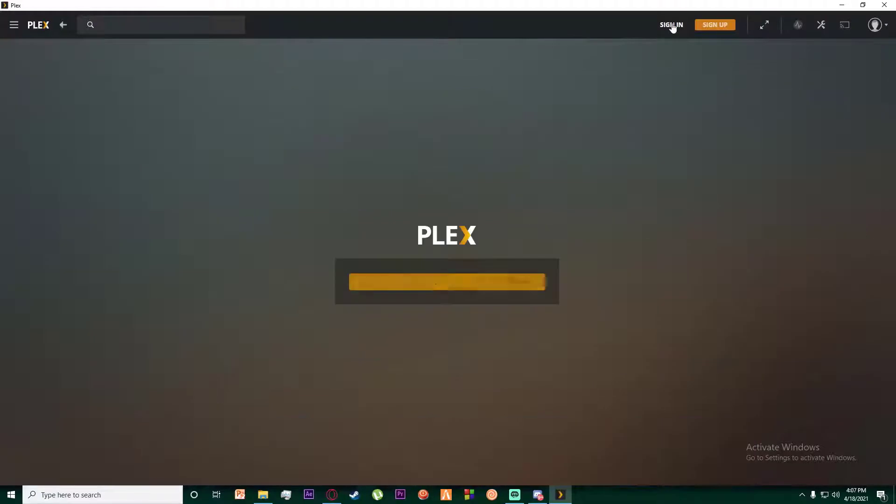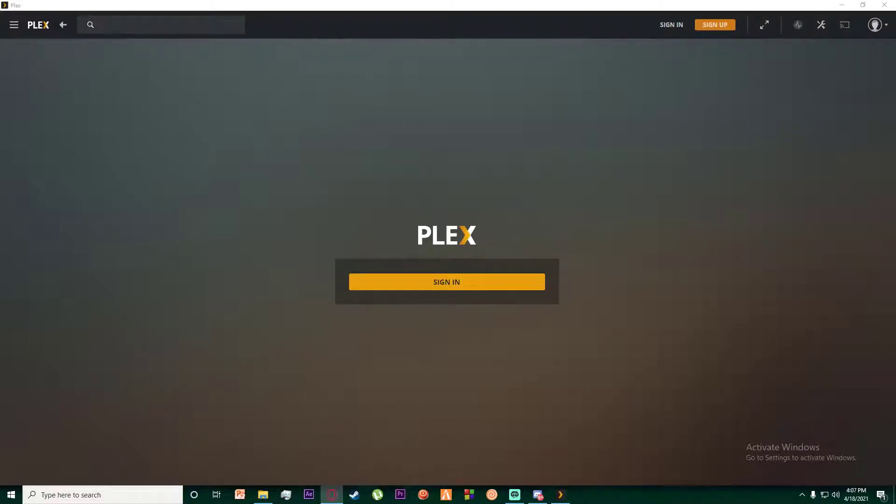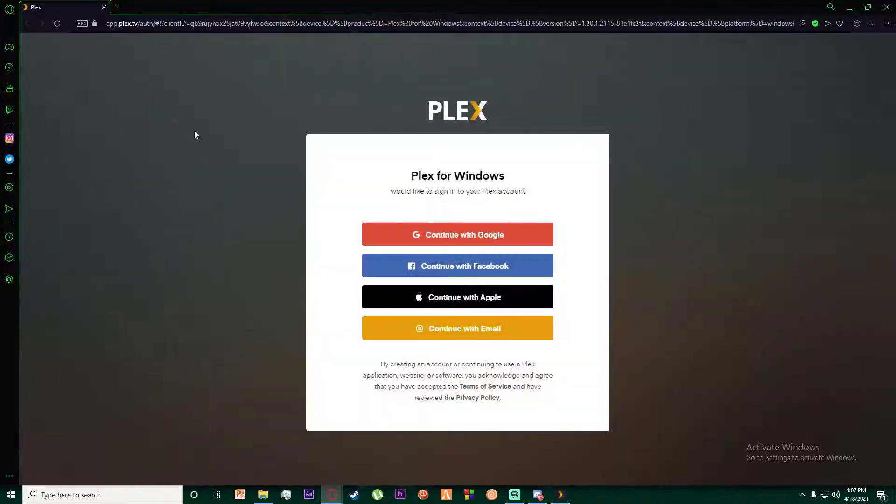Click on that and simply click on this sign in button right here. What that's going to do is bring you this tab on your browser.